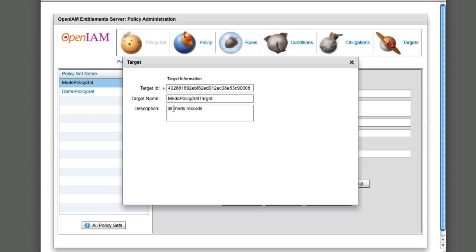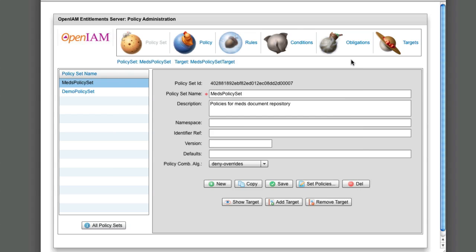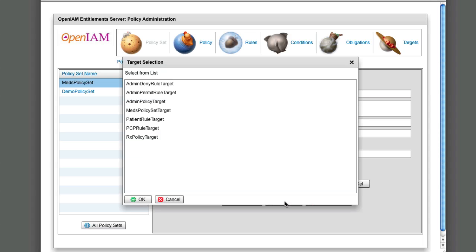On the policy screen, we associate admin policy with the target and also pick the rules which make up this policy.